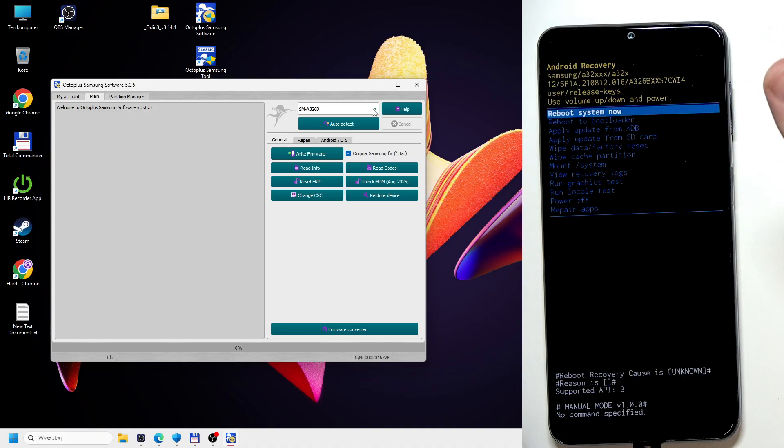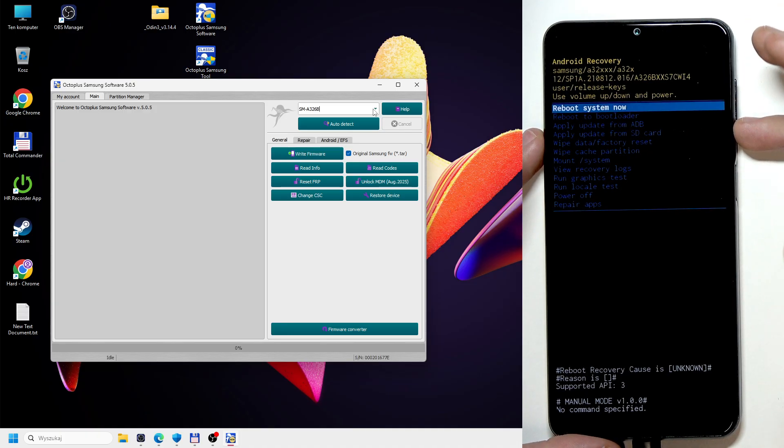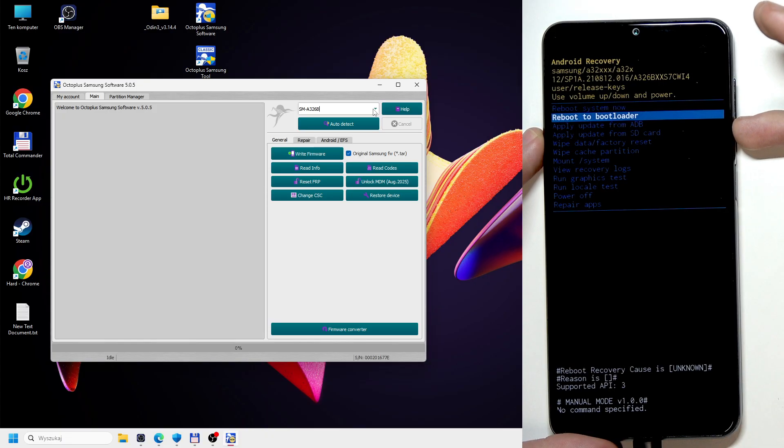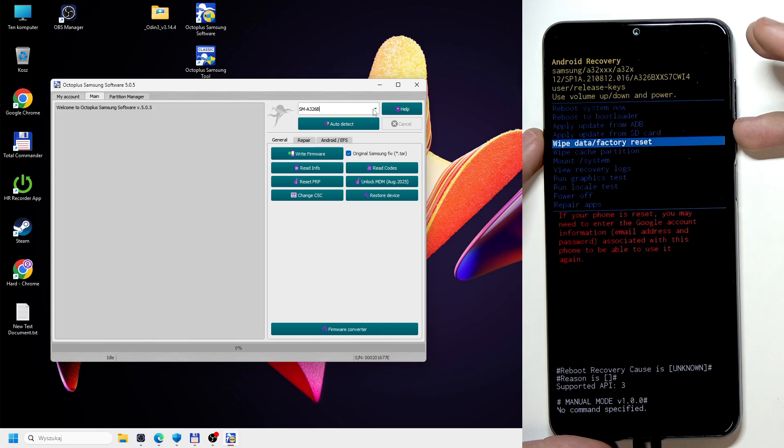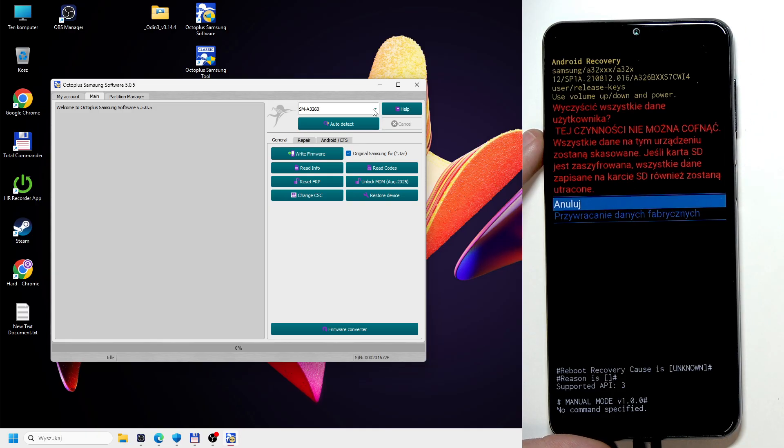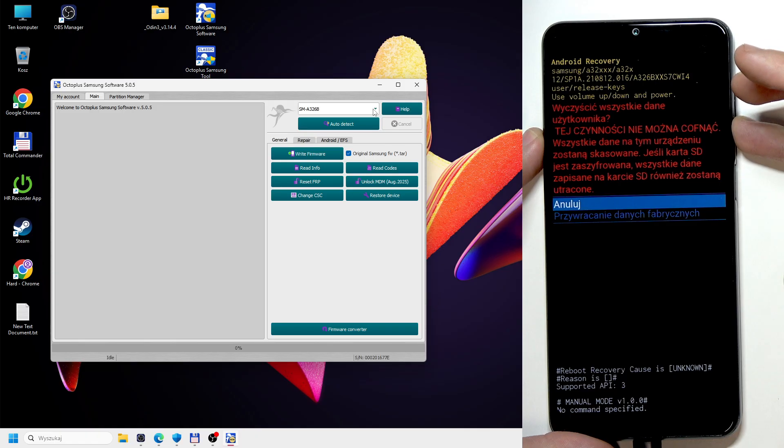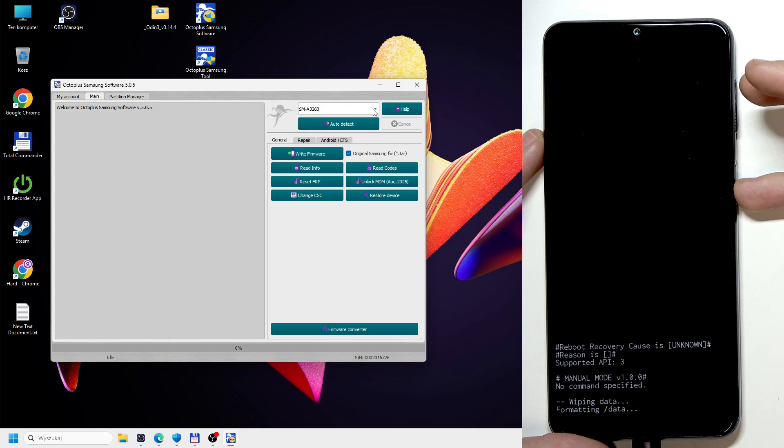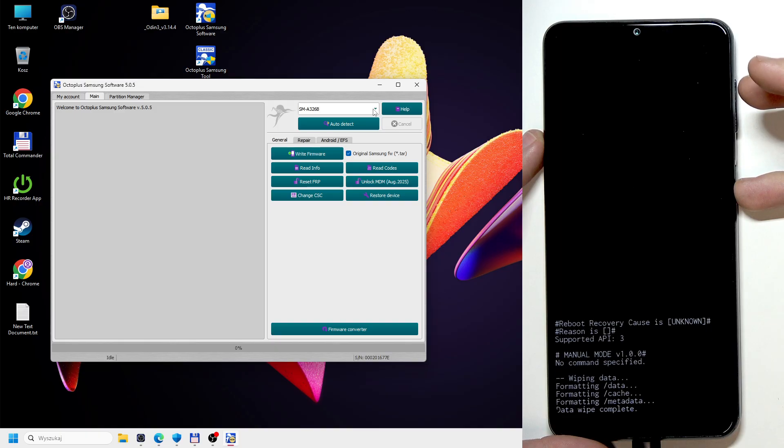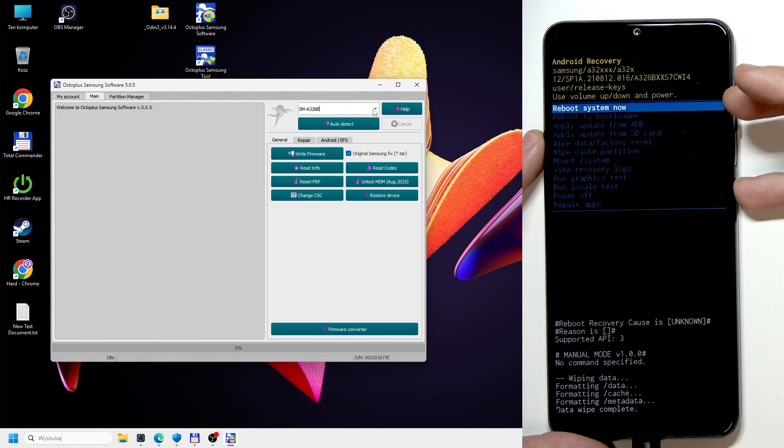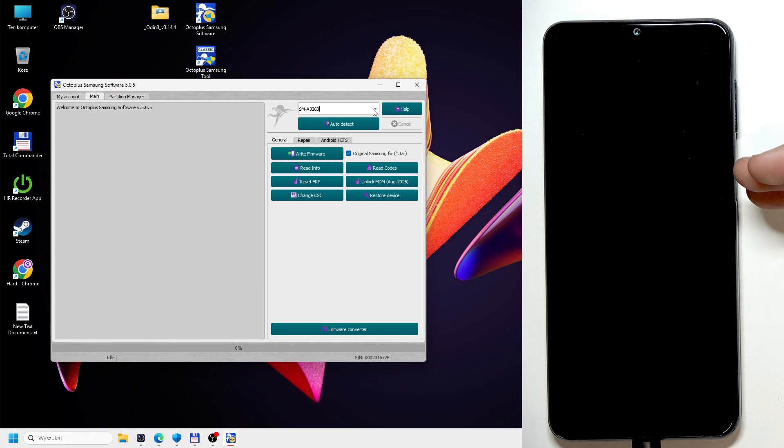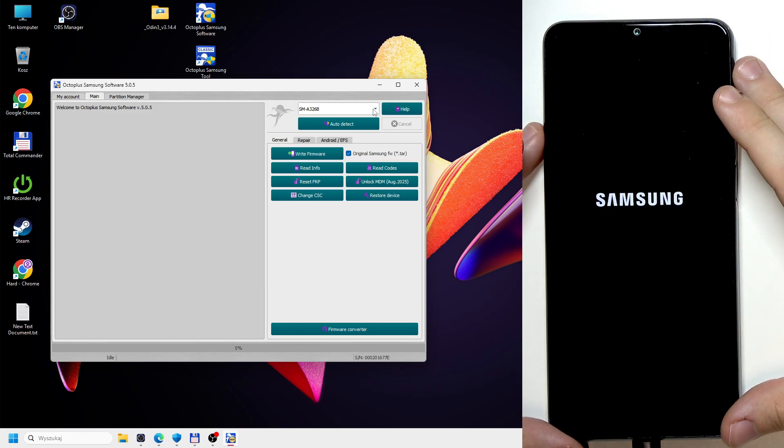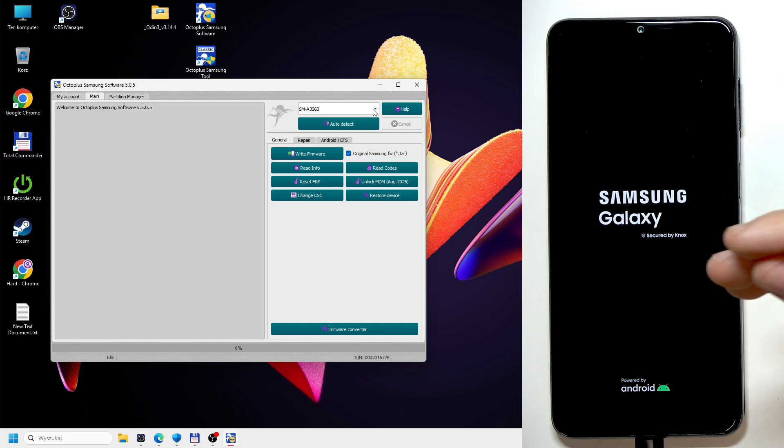Now let's reset our phone. To reset our phone, use the volume down button to go to wipe data factory reset and click on the power button to approve. Go down to wipe data and click on power to approve. Wait a little moment. Then click on reboot system.